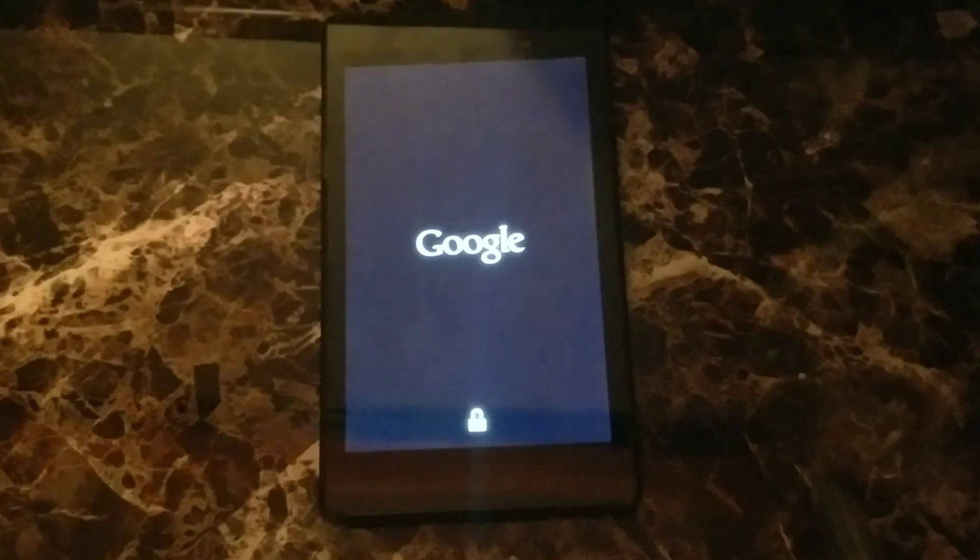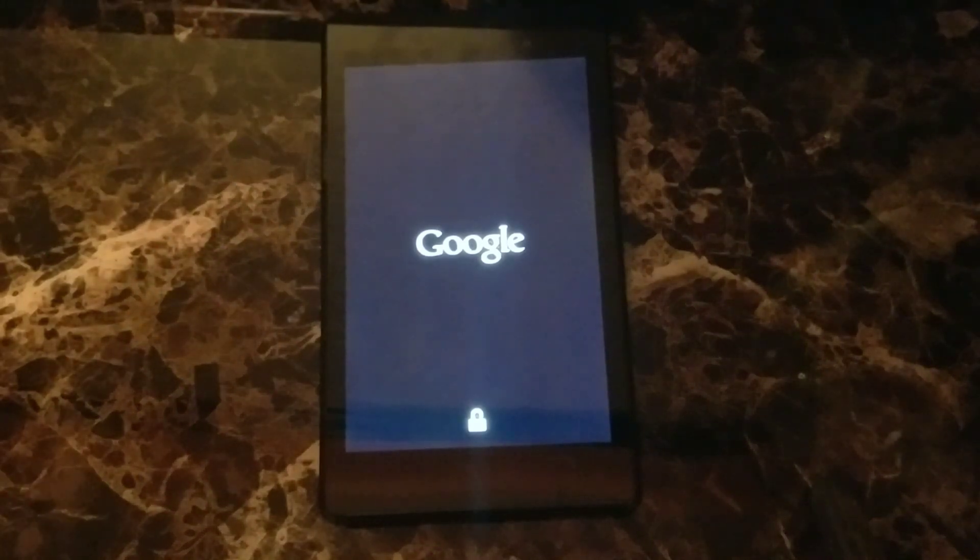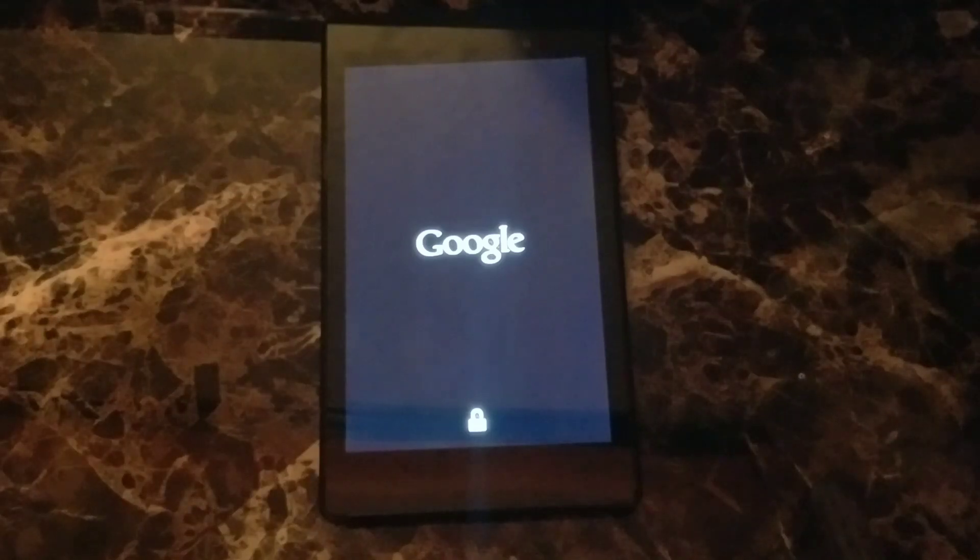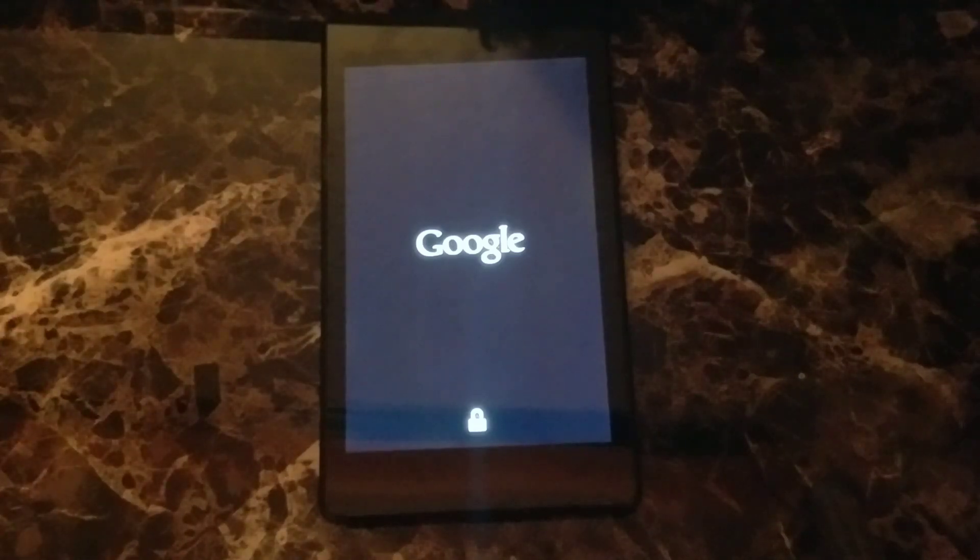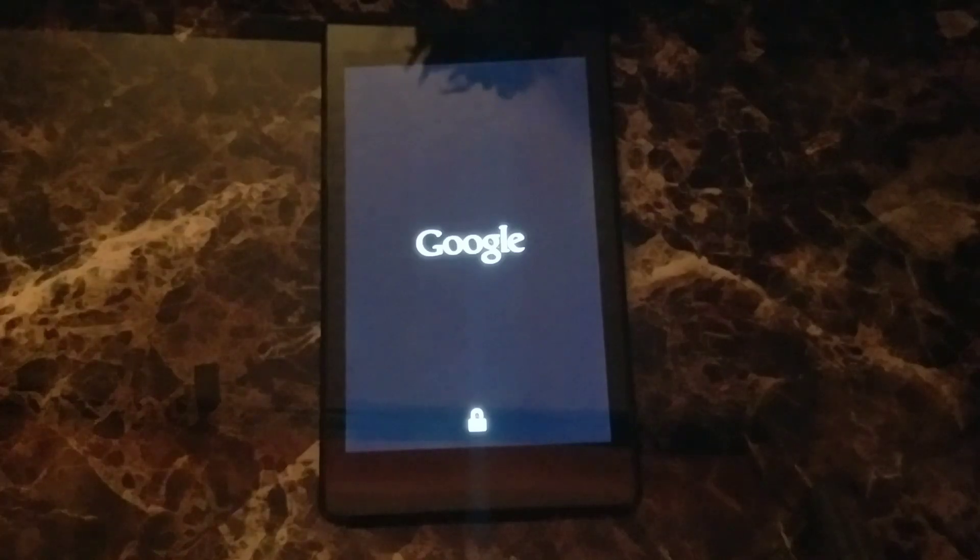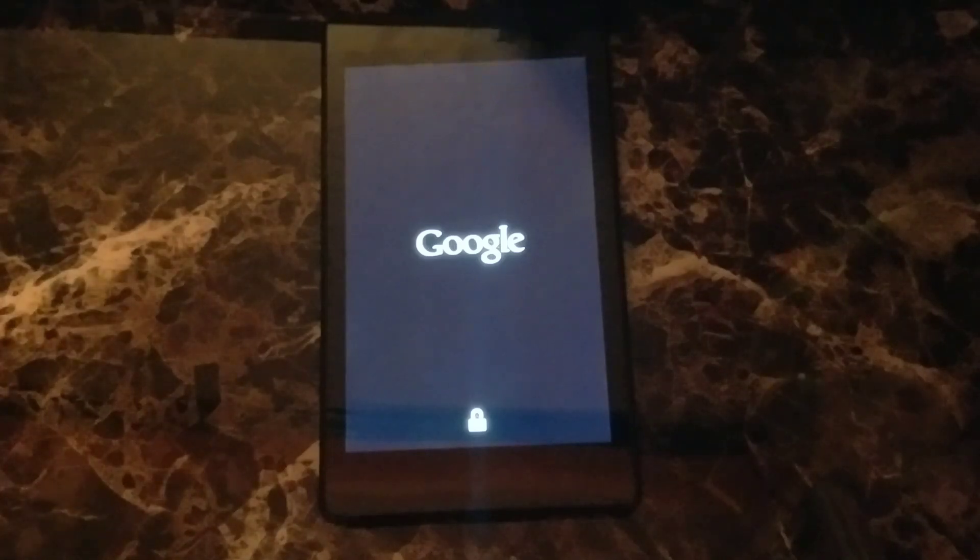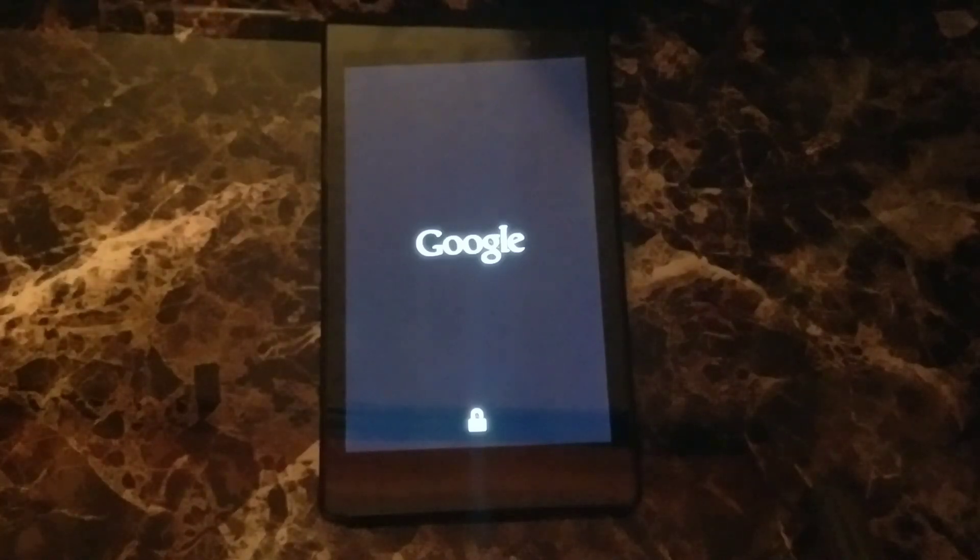Just showing you how to get a Nexus 7 unstuck from this boot screen. So it's been on this boot screen for probably about the past five minutes, and I've been experiencing this issue from time to time.